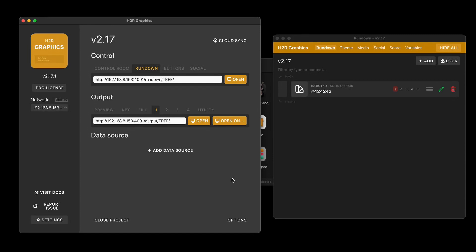So let's take a look at what's new in H2R Graphics version 2.17. I have the application open here on desktop.